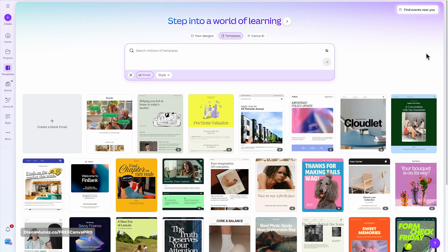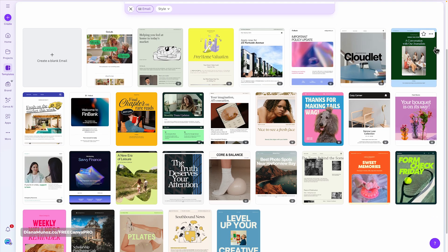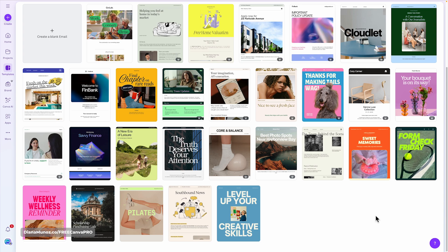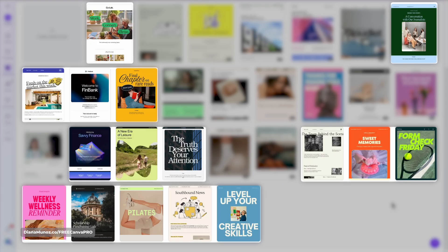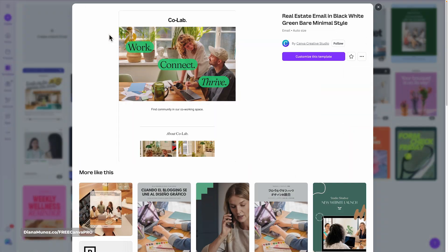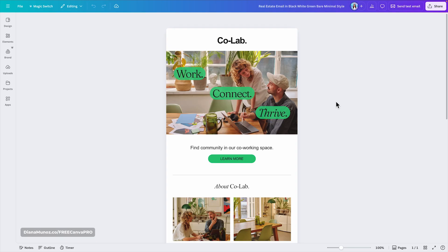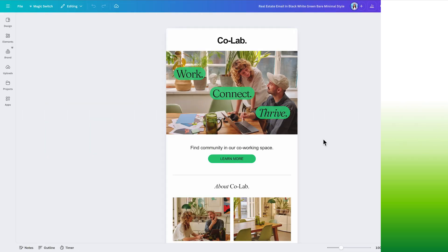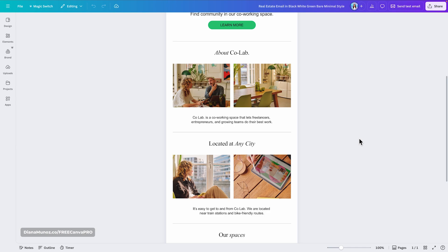Browsing templates this way gives you an overview of all available email designs so you can select the one you prefer. You'll find a mix of premium and free templates. For this example I'm going with a free template — I'll click the thumbnail and then 'Customize this template,' which creates a new Canva design.